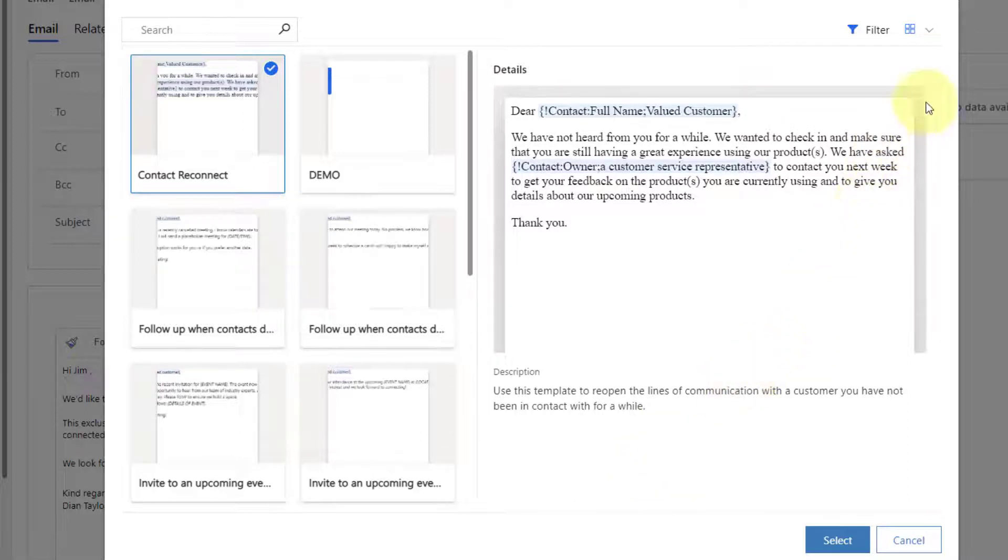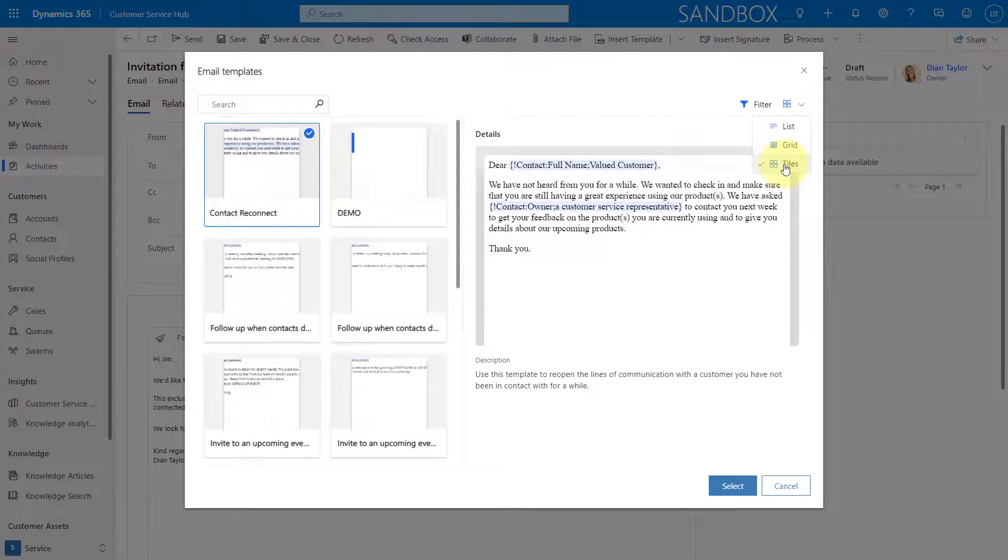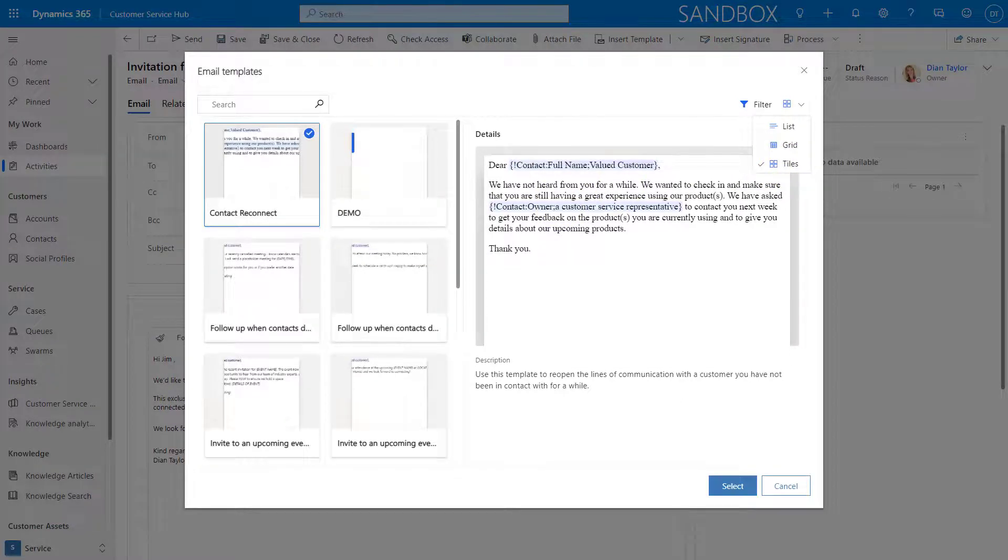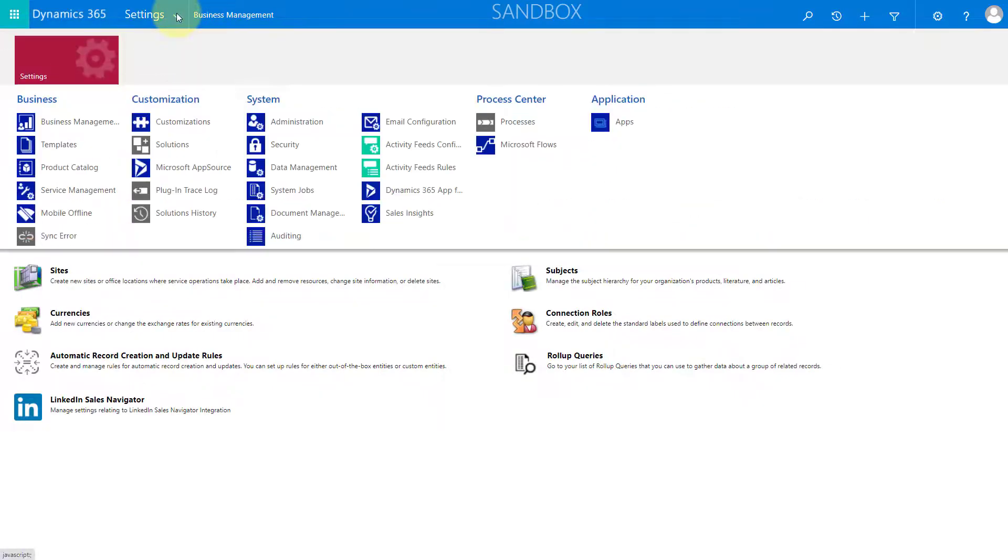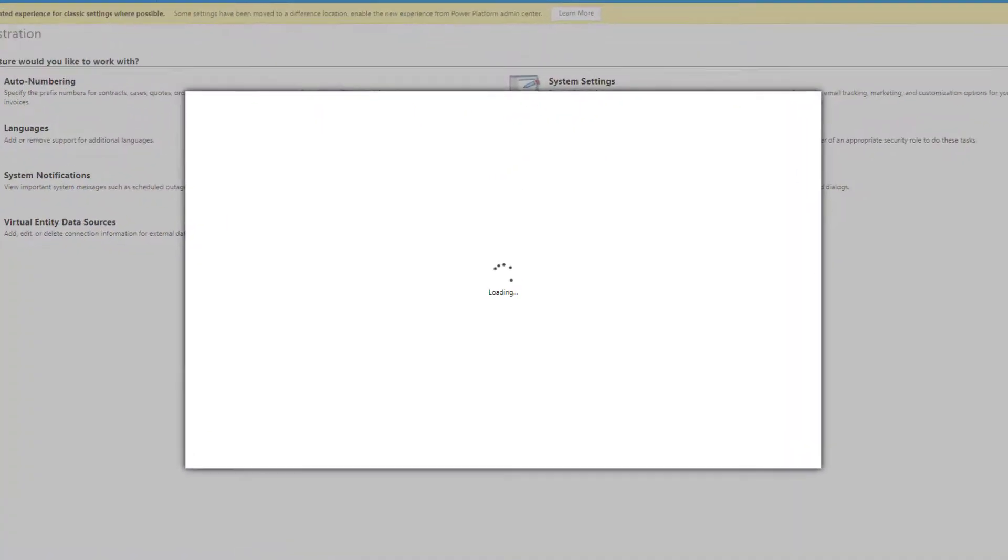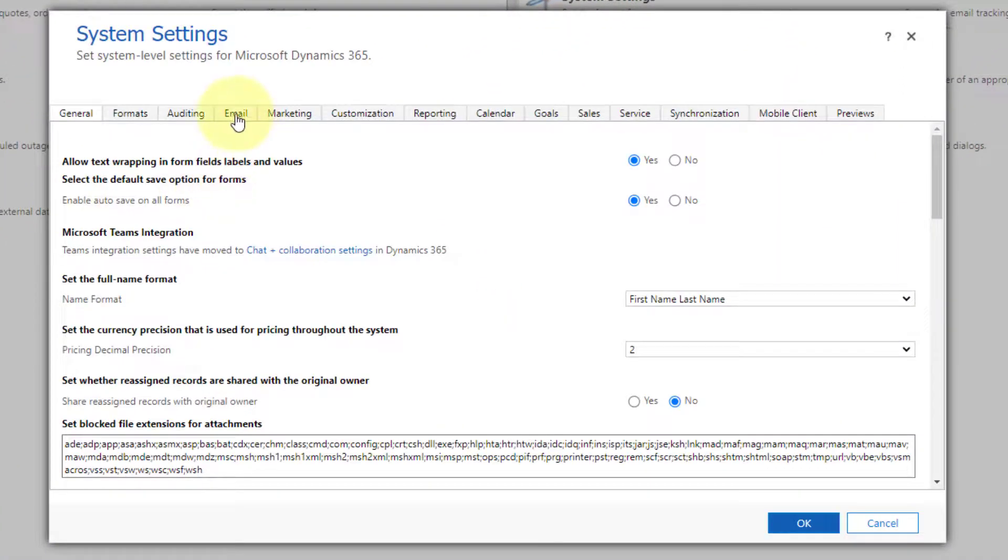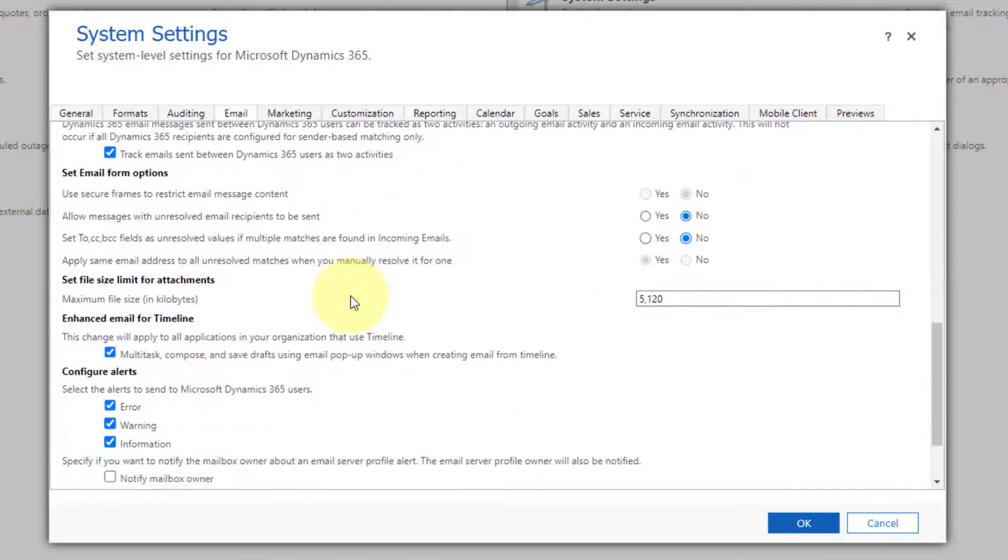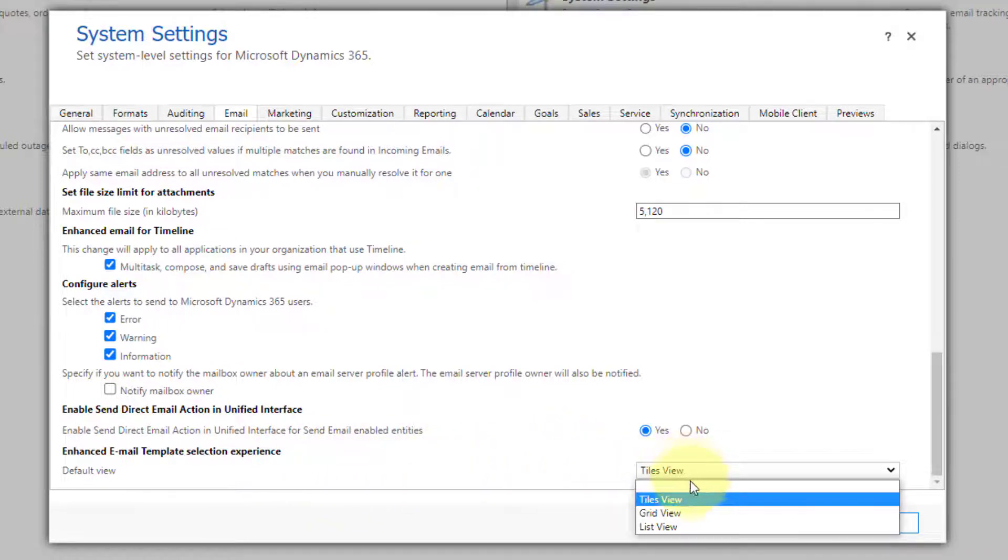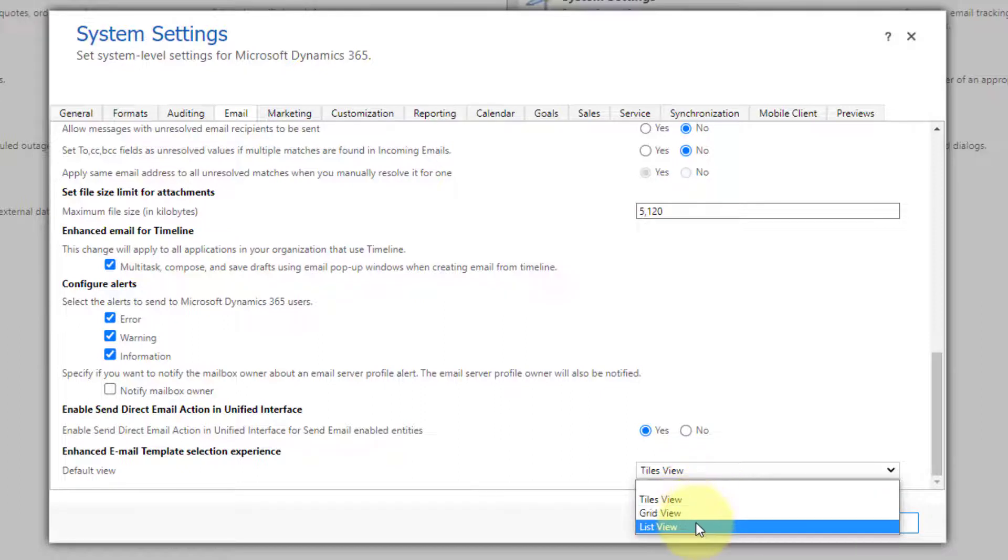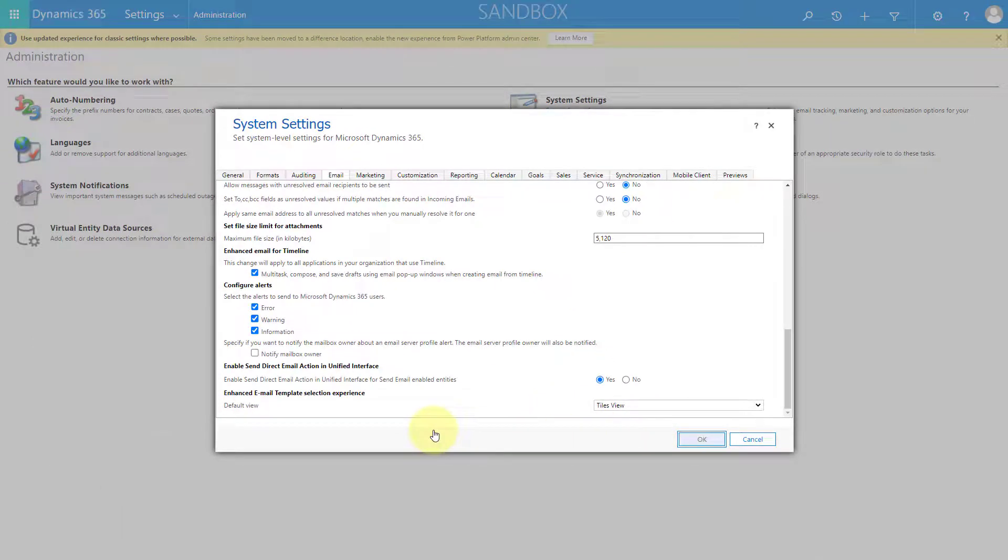Now I did want to mention that you can actually set the default view for this email template, which I have set to tiles. So let me show you where you can do that. First, you will have to go and click on the gear and go to the advanced settings. So once you're here in the advanced settings, you'll go to administration and then you go to system settings. And then if you click on the email tab, you'll notice all the way on the bottom here, the enhanced email template selection experience. But that's really what that is. You can see here again, I can pick from my tiles view, my grid view, or my list view. So this is where you can set what the default view should be for those tiles. So let's jump back here.